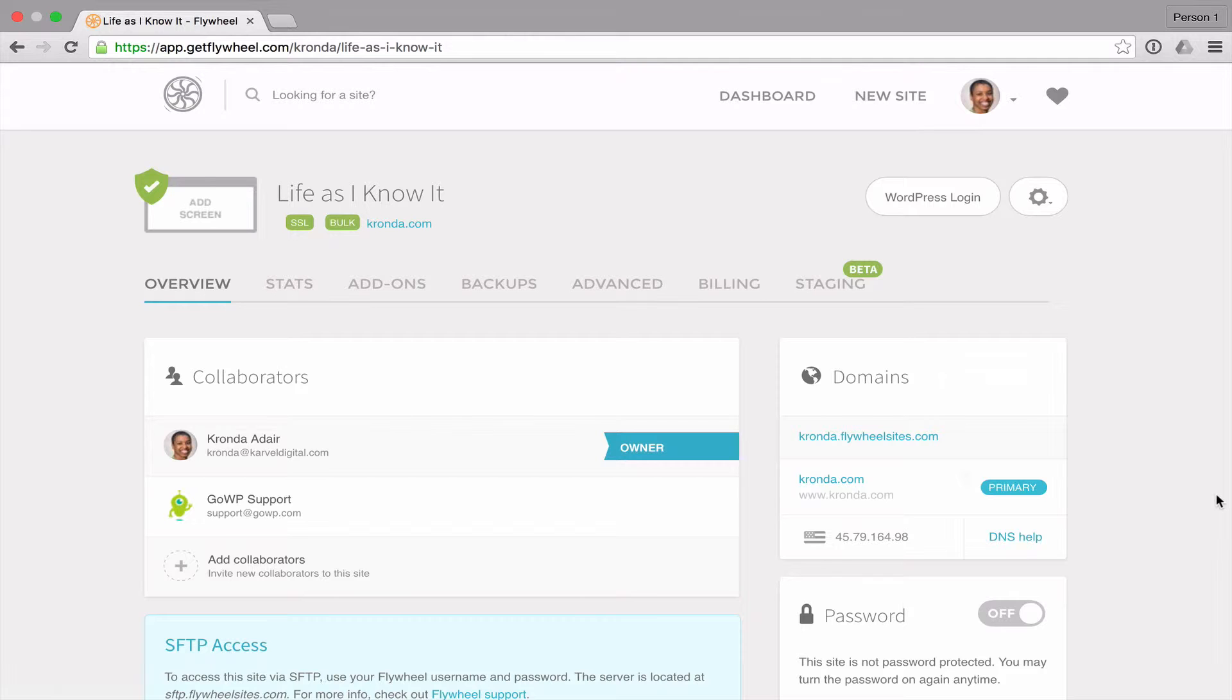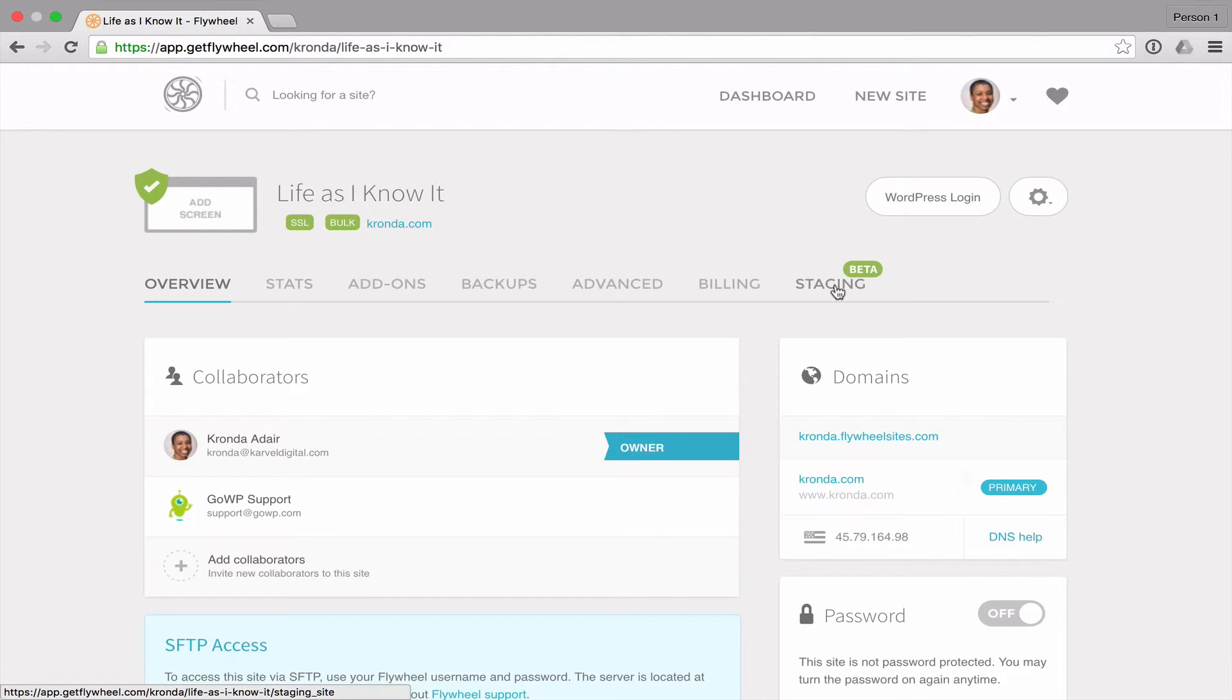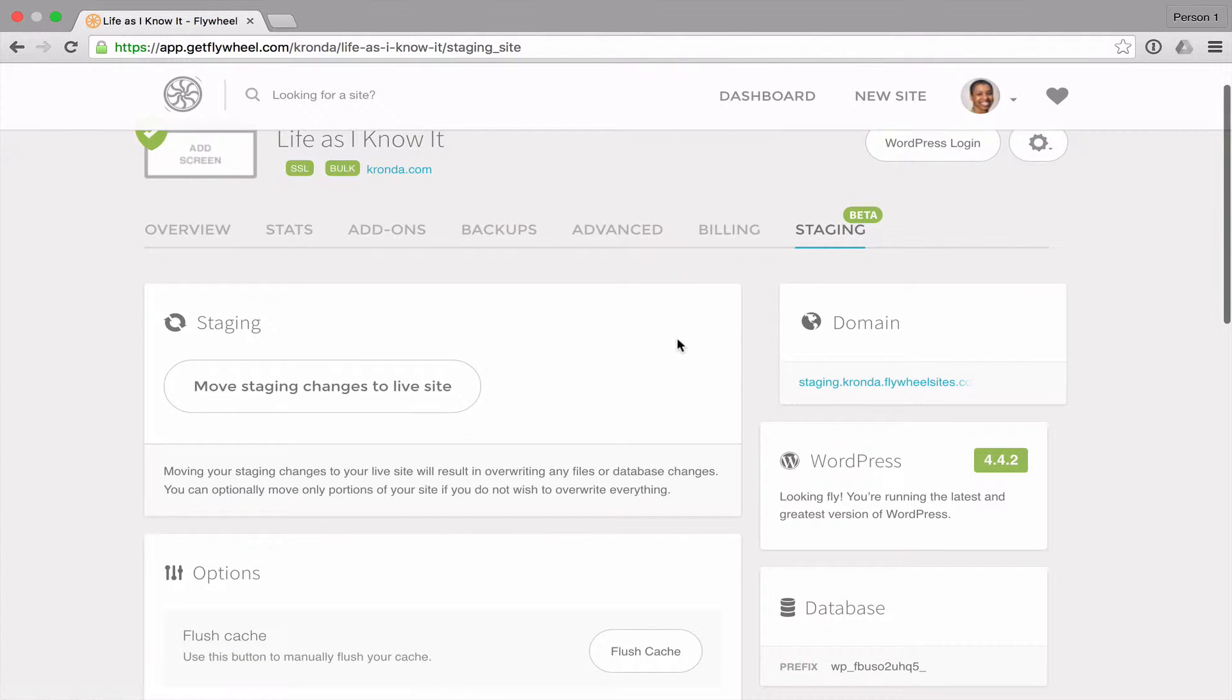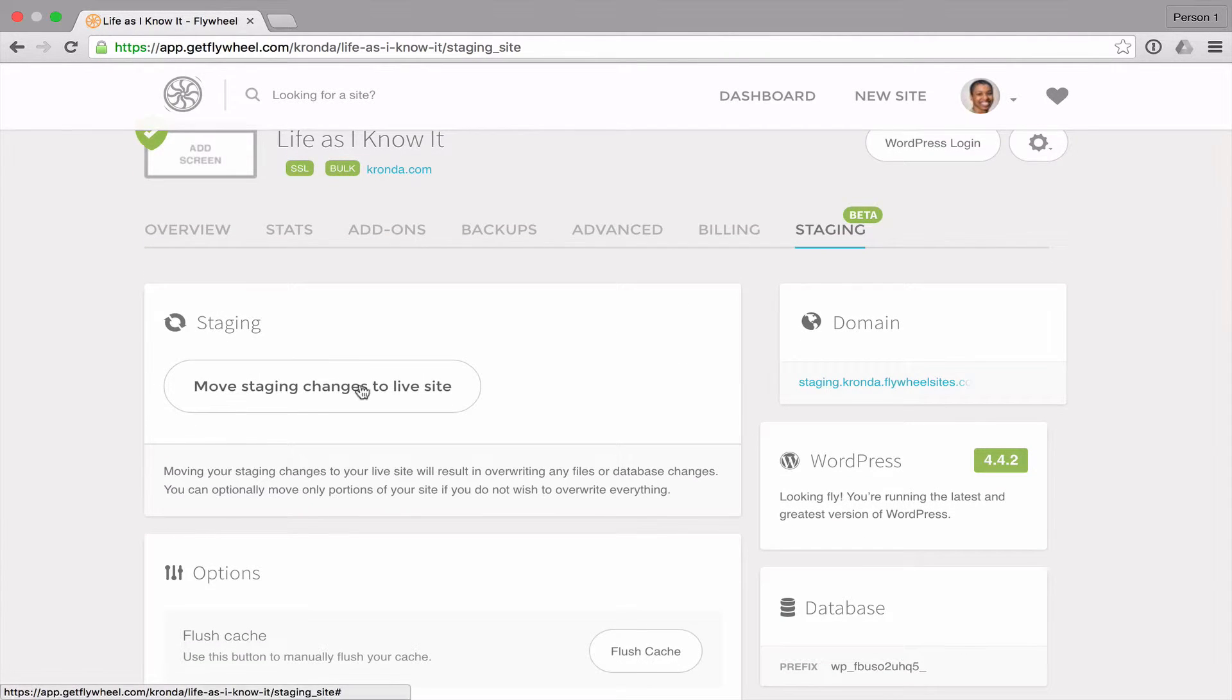Once your staging site is ready, you'll see a new staging tab here. And if you click on that, you have the following options.